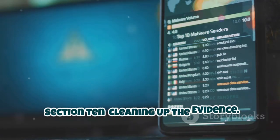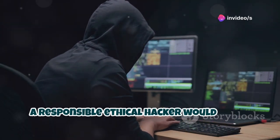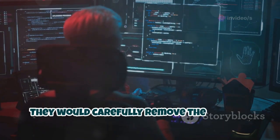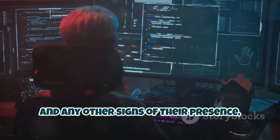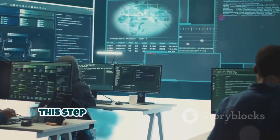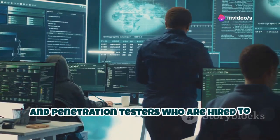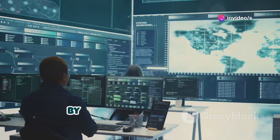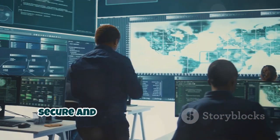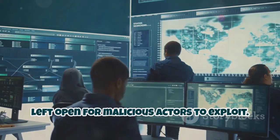After a successful hack, a responsible ethical hacker would never leave any trace of their intrusion. They would carefully remove the payload and any other signs of their presence, ensuring the device is returned to its original state. This step is crucial for ethical hackers and penetration testers who are hired to test the security of systems. By cleaning up their tracks, they ensure that the system remains secure and that no vulnerabilities are left open for malicious actors to exploit.